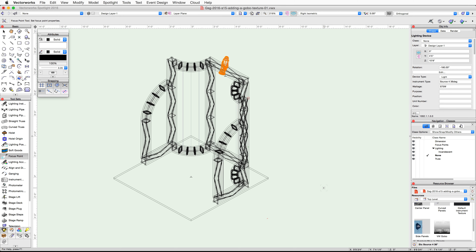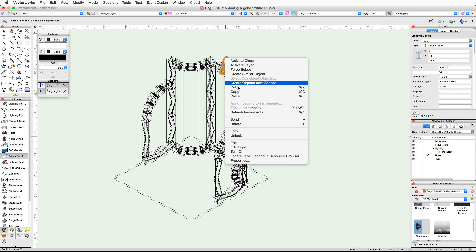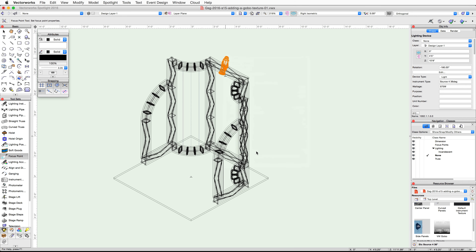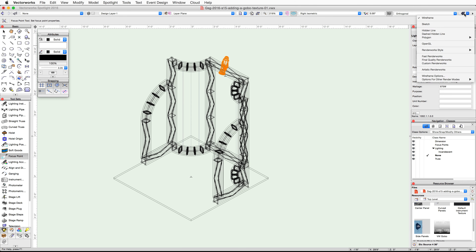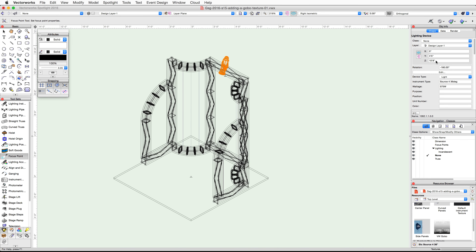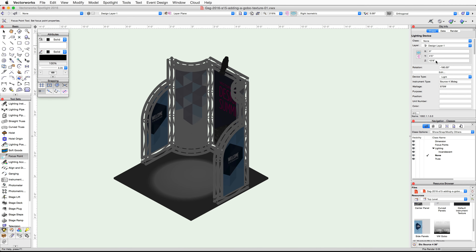Click OK and then OK again. Next we need to turn on the lighting device and render in a renderworks mode. Right-click or control-click on the lighting device and choose turn on. Now render in final quality renderworks. The VW Gobo texture will appear on the floor when the render finishes.